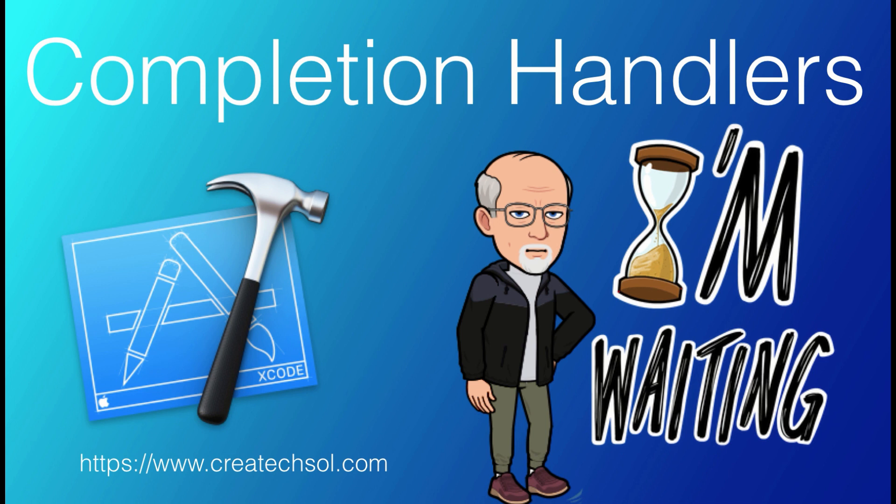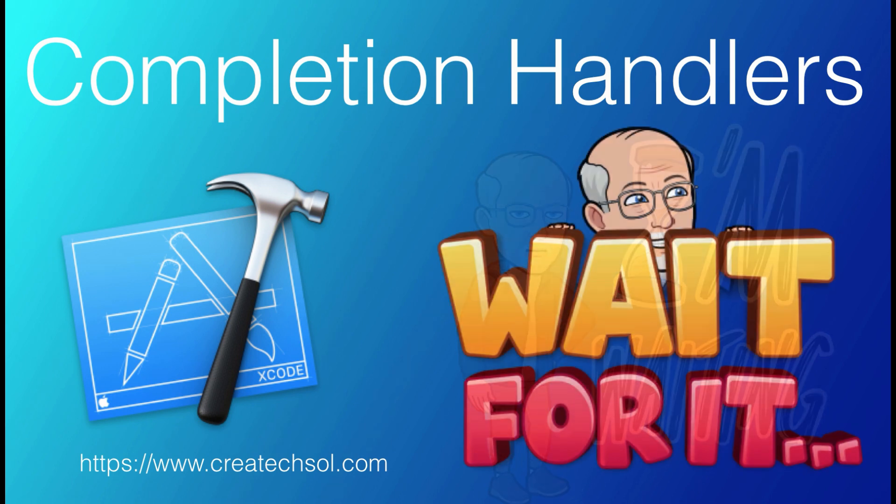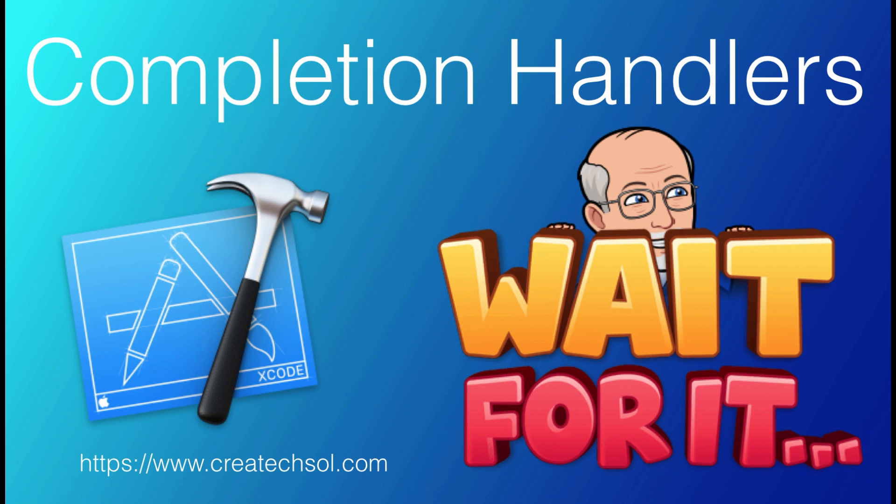They're a fundamental concept in programming and are often referred to as callbacks. As we proceed we'll also learn about escaping completion blocks and trailing closures. We'll start with the playground as an introduction to develop the concept and end up looking at a simple iPhone app to reinforce our learning.